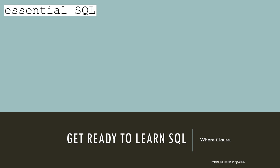Hi, this is Chris from Essential SQL and today we are going to continue our conversation about where clause conditions with discussion of the OR operator.